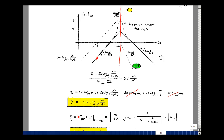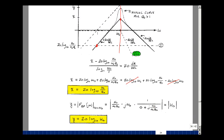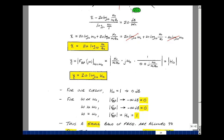Now let's find the gain of the actual curve at omega naught. Going back to our equation: H naught times omega naught over Q naught times J omega, with omega equal to omega naught, the term 1 minus (omega over omega naught) squared becomes 1 minus 1 equals 0. After cancellations — omega naught cancels, Q naught cancels, and the J's cancel — we're just left with H naught. So the actual curve has a gain of 20 log base 10 of H naught at omega equals omega naught.